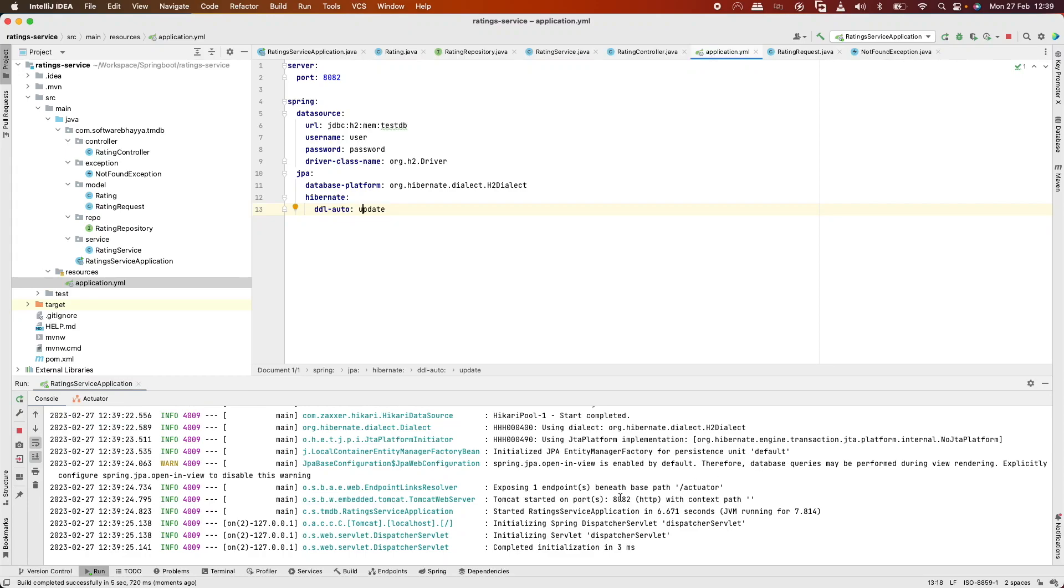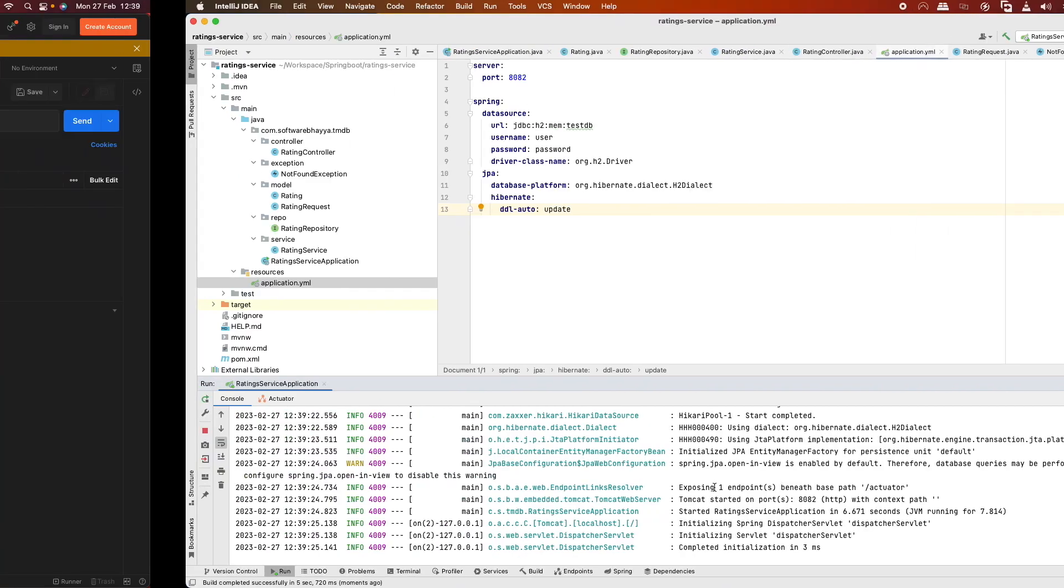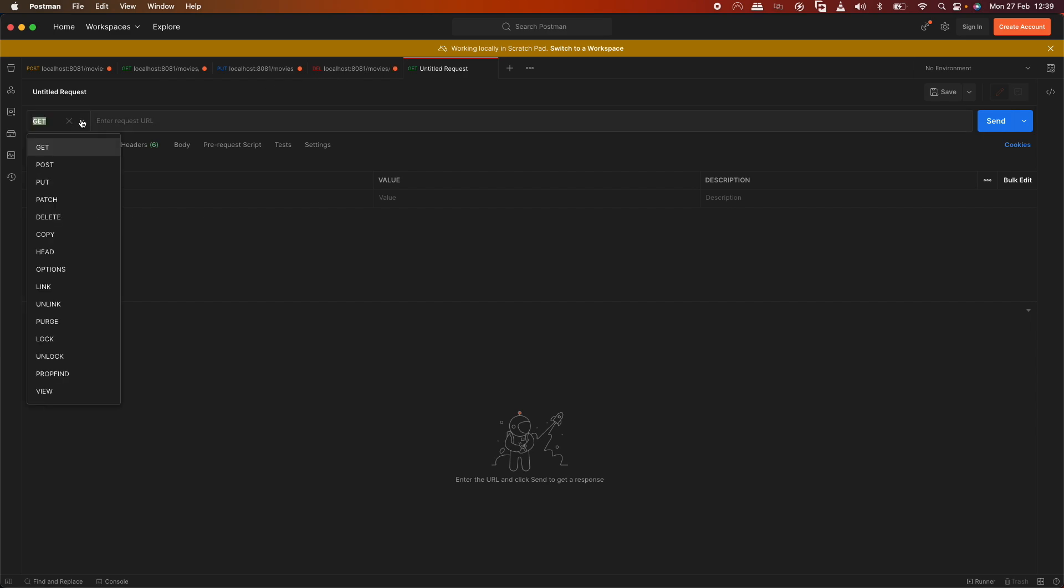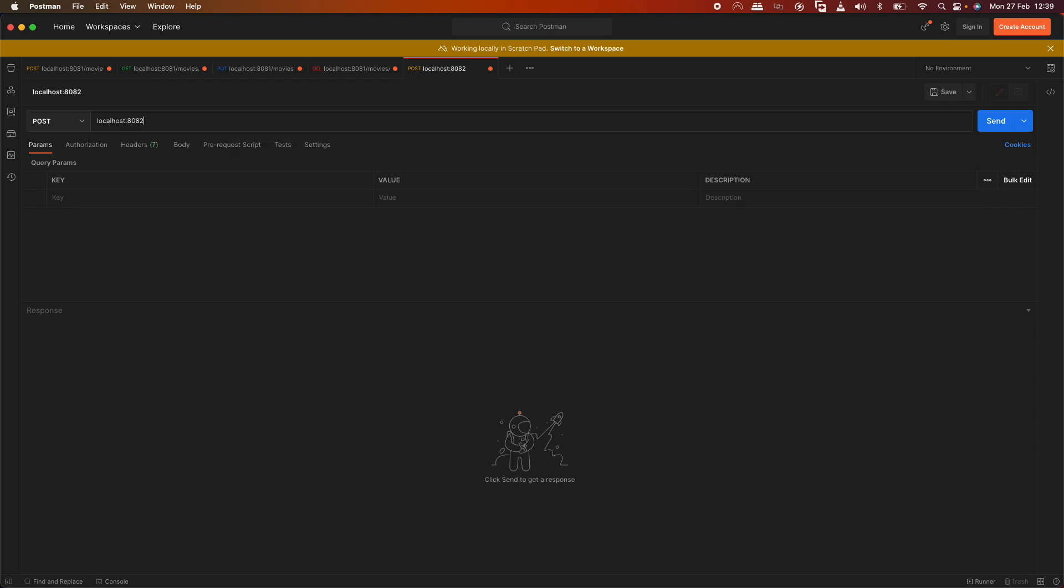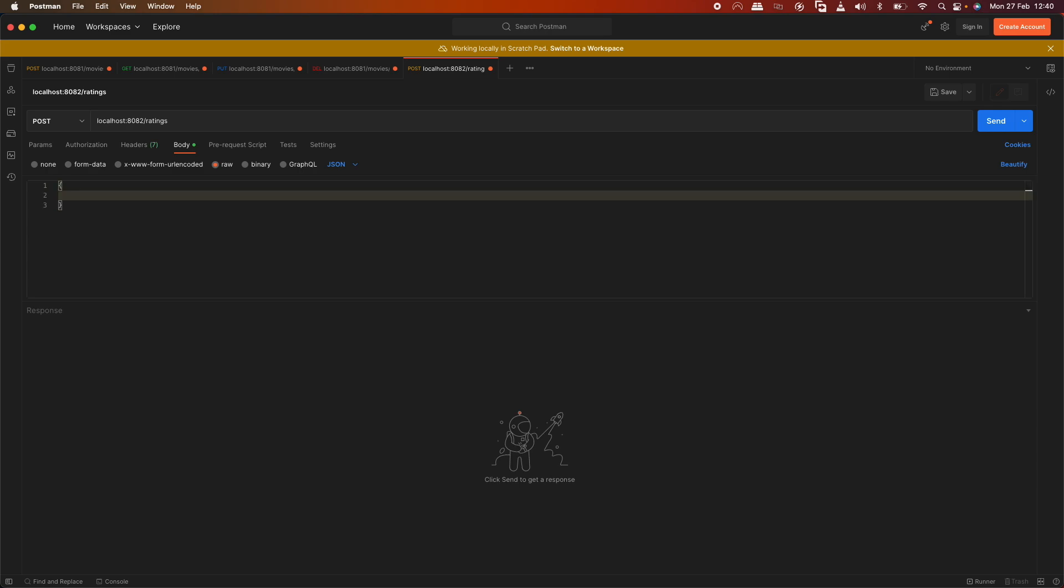Okay, the application starts on port 8082. When the POST request comes in, first we'll check the endpoint: localhost:8082/ratings. In the body, we'll send JSON.